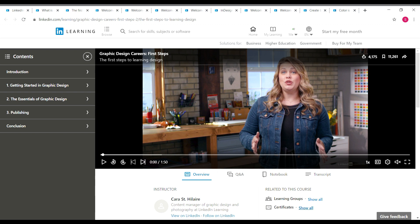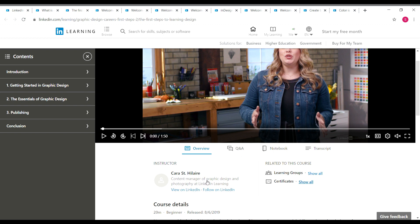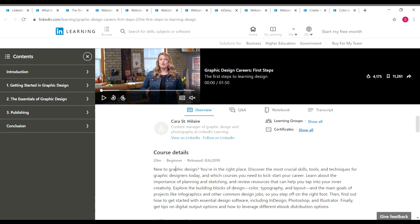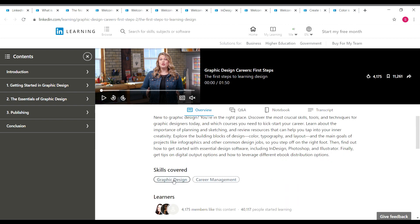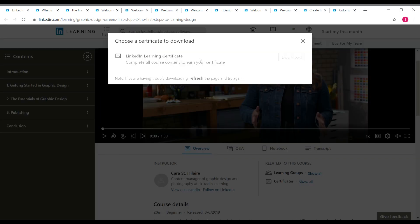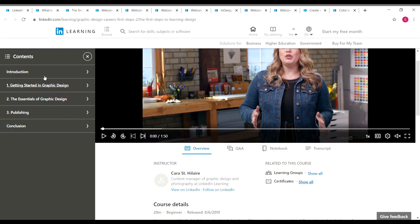The next course is 'Graphic Design Careers: First Steps,' taken by Cara, who is a content manager of graphic design and photography at LinkedIn Learning. This is a 20-minute beginner-level course covering graphic design and career management. On the left side you can see the course content: getting started in graphic design, essentials, and publishing. After completing it, you can download your LinkedIn Learning certificate.